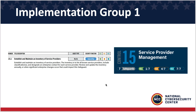Looking through the implementation groups, we have IG-1. You want to know who you have a relationship with. Maintain an inventory of service providers — internet service providers, data storage, customer relationship management, different platforms within your local government departments, accounting platforms, and similar things. Just know what you're working with.